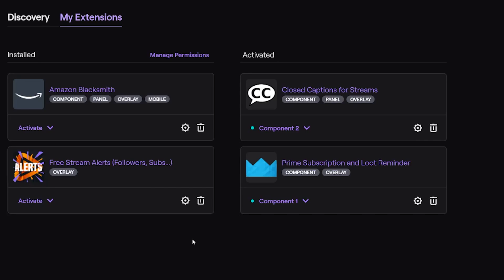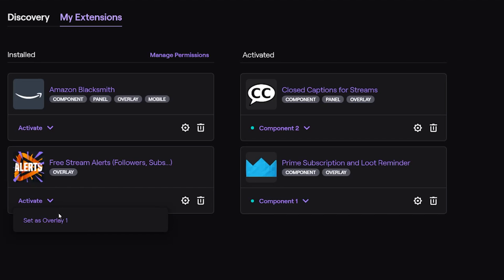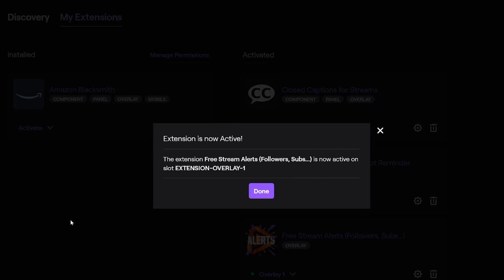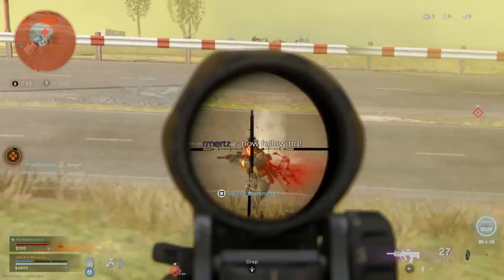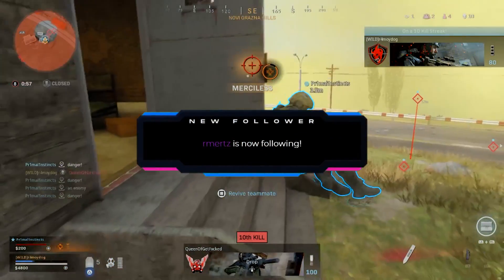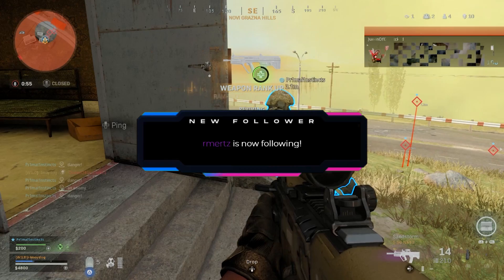You're not done yet — you actually have to activate the installed extension into your Twitch channel. To do that, go to My Extensions and under Free Stream Alerts from OWN3D, click on Activate and go down to Set as Overlay. Now the extension is live within your Twitch channel. A lot of people forget this step, so please make sure you do it. Now when you broadcast from your Xbox or PlayStation and get a new follower or subscriber, you're gonna get those awesome triggered alerts.